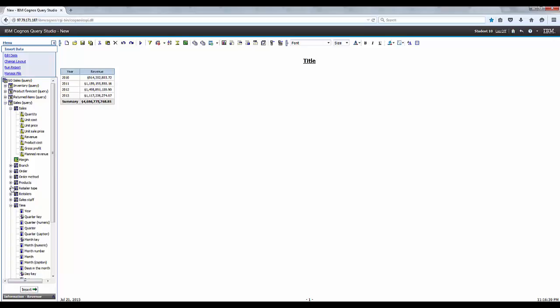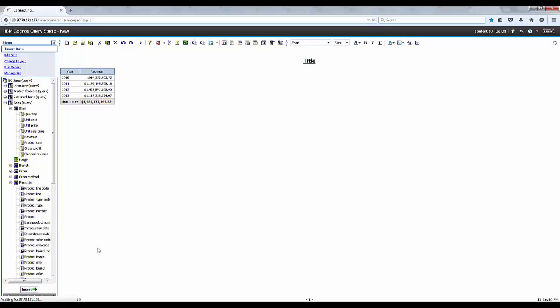Let's go ahead and expand products and then we're going to use the control on the keyboard. We're going to select product line and product type and insert them into the report.